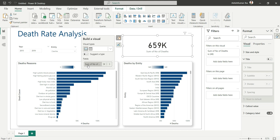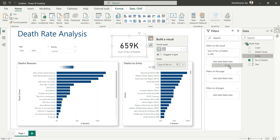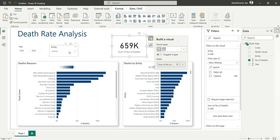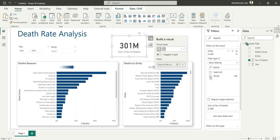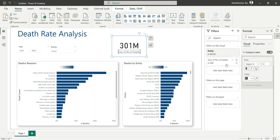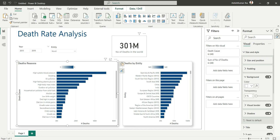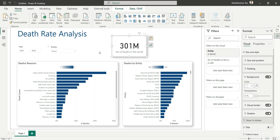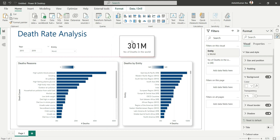Now let's add KPI cards. Add a visual and choose Card, then add Number of Deaths. To show world-level deaths, add a visual-level filter by dragging the Entity field into the filter pane and selecting 'World'. This card will now show the total number of deaths for the world. Change the label in the field section to 'Number of Deaths in the World'. Use Format Painter from the bar chart to apply matching formatting to this card.